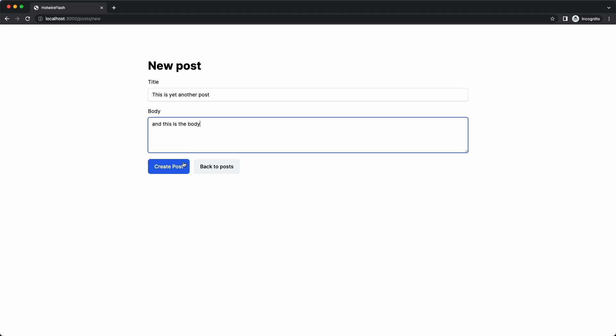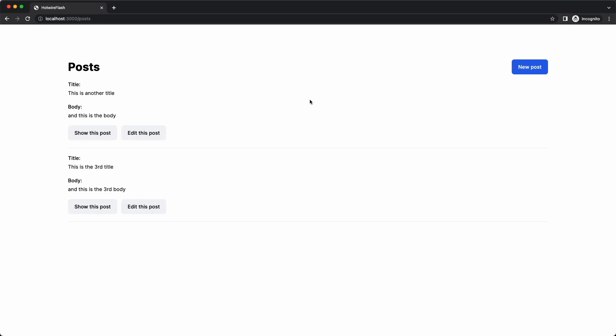When I create a new post, you can see that the flash message is animating and then disappearing. And the same happens if I delete the record. That looks much better.